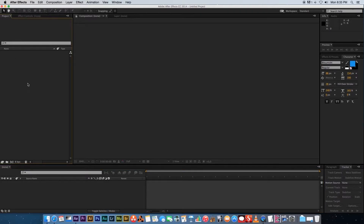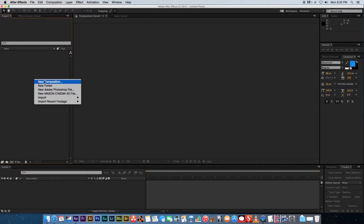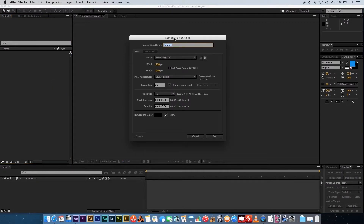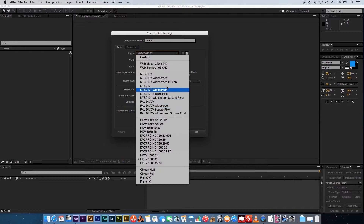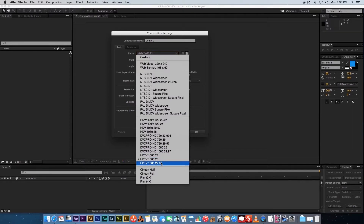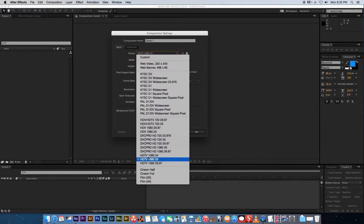Back on the left-hand side in the project window, there are a few ways to create a new composition. First, you can right-click and select New Composition, and the composition settings window will pop up. You can give your composition a name — we'll leave it as Comp 1. There are presets available; we'll mostly be using HDTV 1080p at 25 frames per second, though if you're in America you might use 29.97 or 24fps.